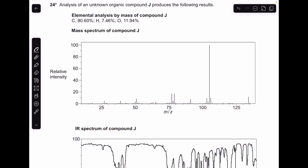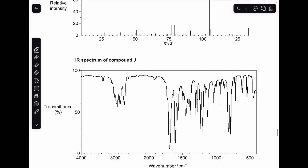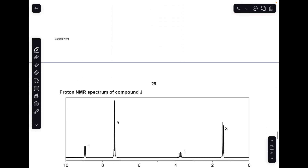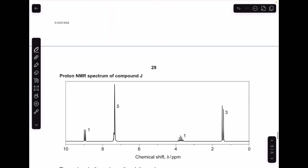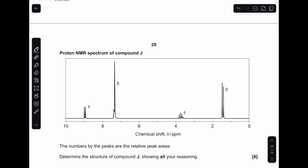Typical structure determination question here, where we've got some elemental analysis by mass, the mass spectrum, the infrared spectrum, and the proton NMR spectrum. We've got to put all of that together to come up with a structure for compound J. I think there's a bit of a catch in the proton NMR, but I'll mention that when I get onto it.